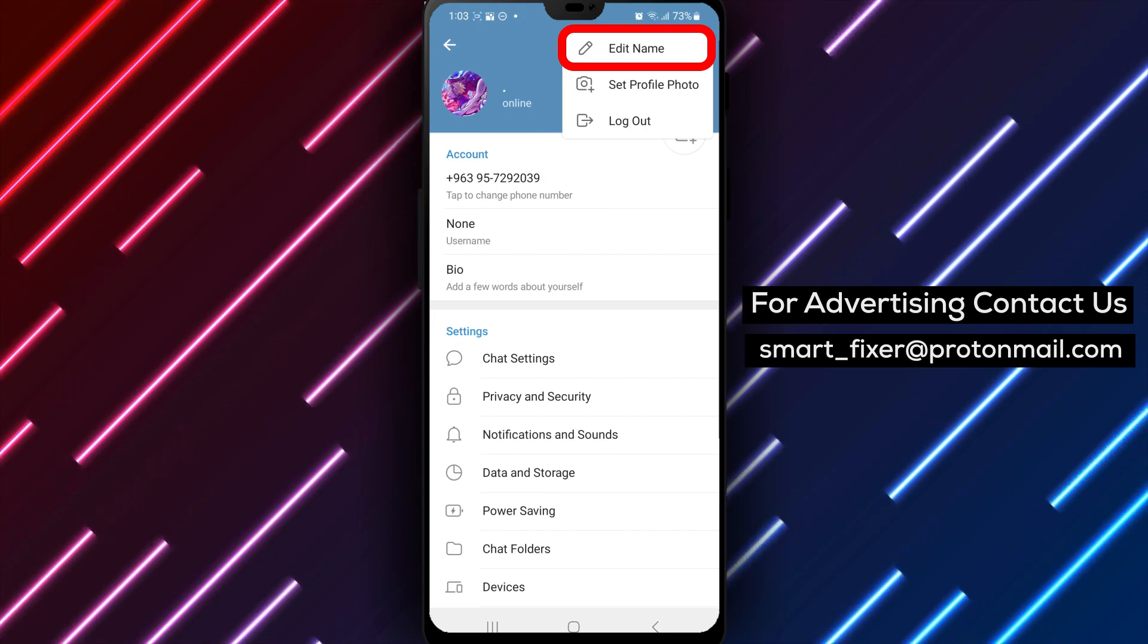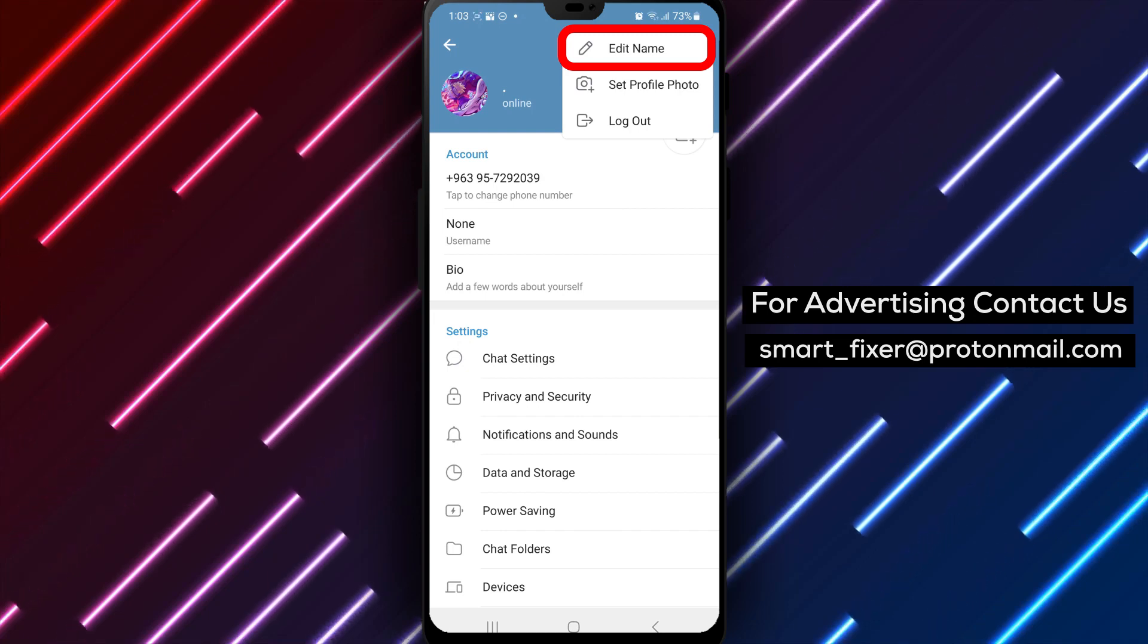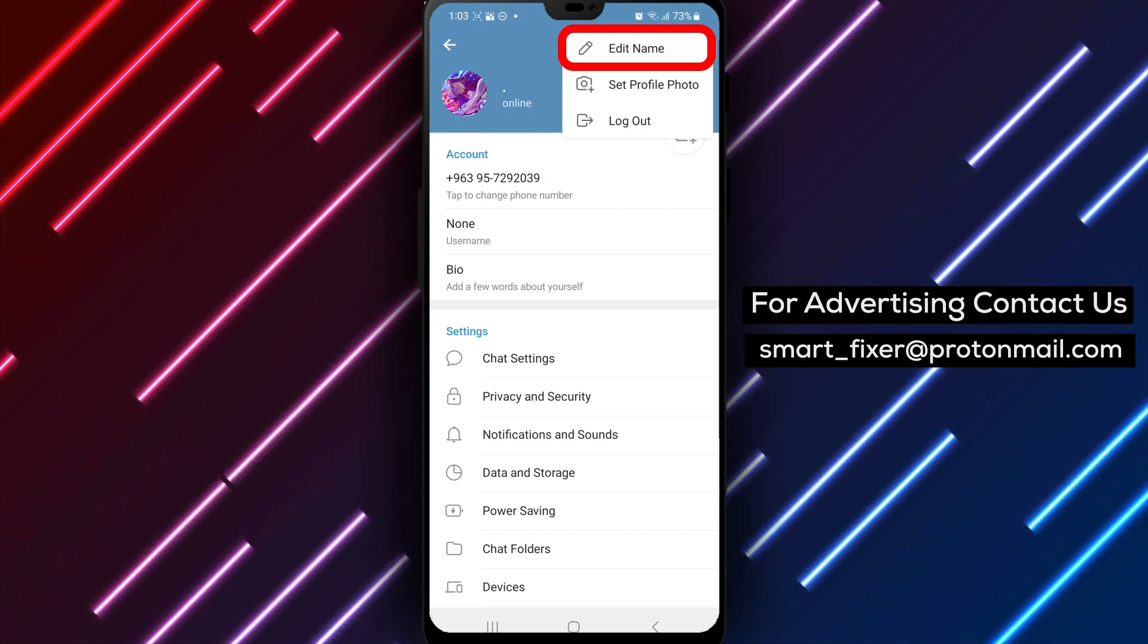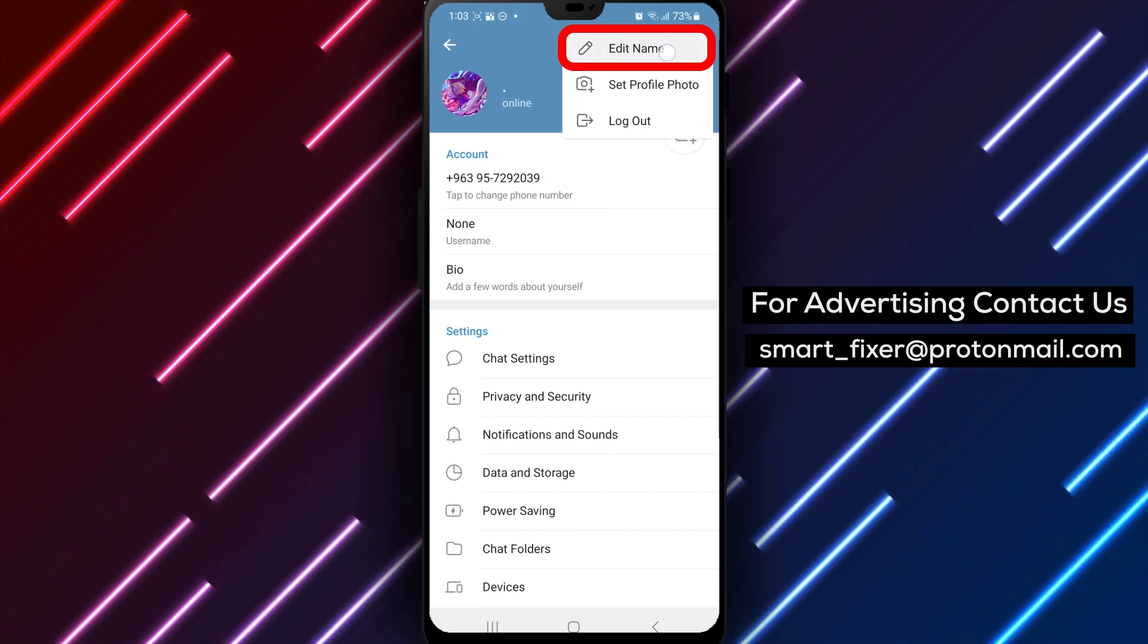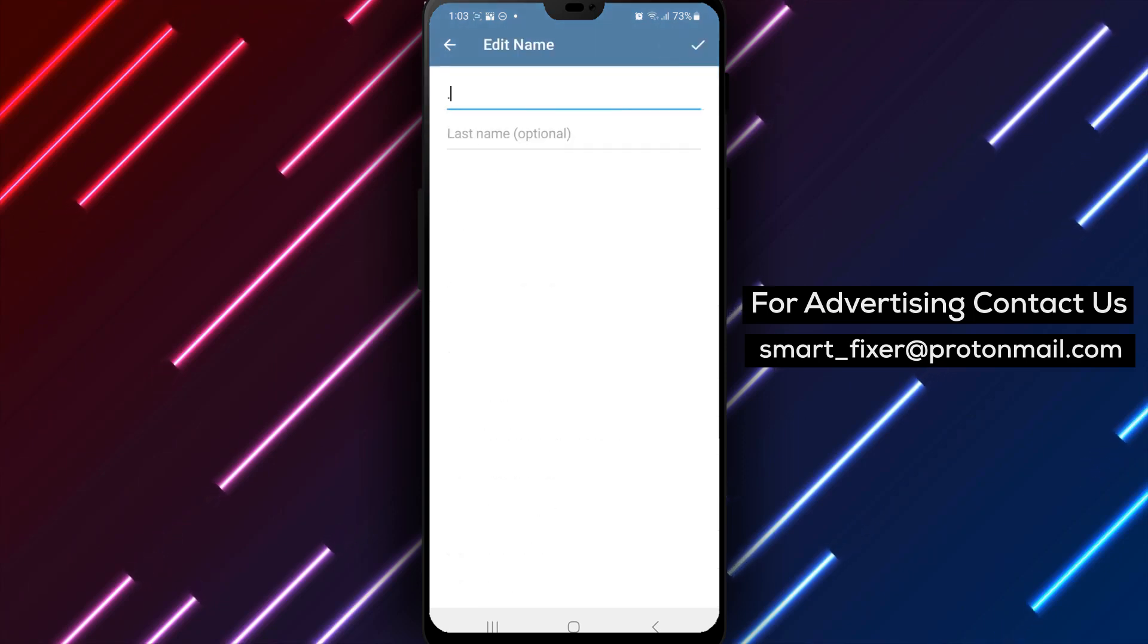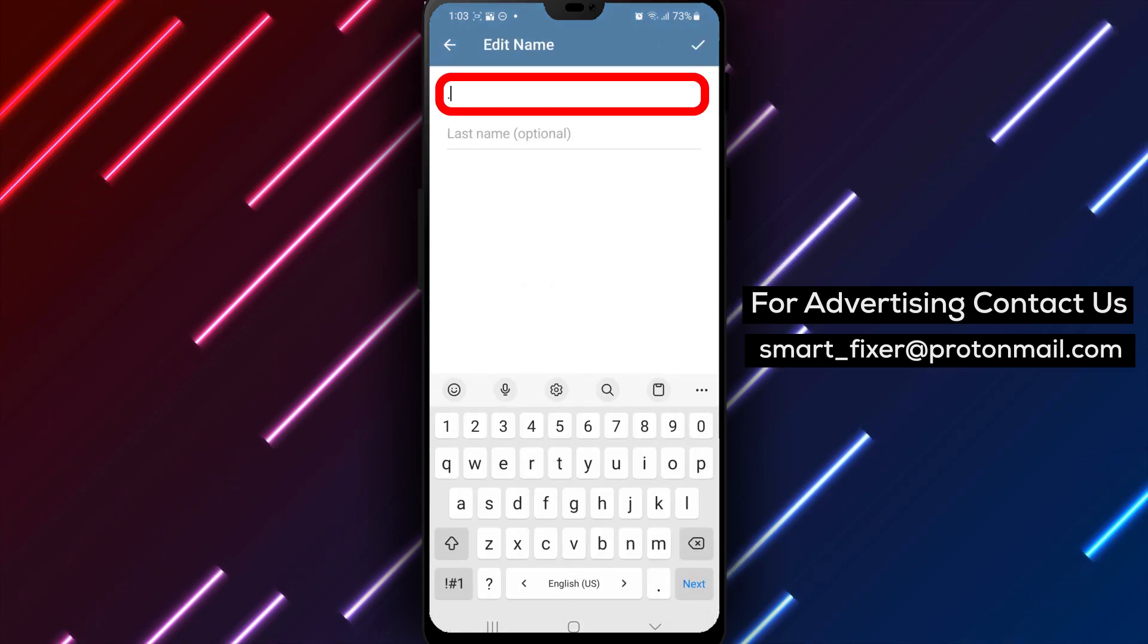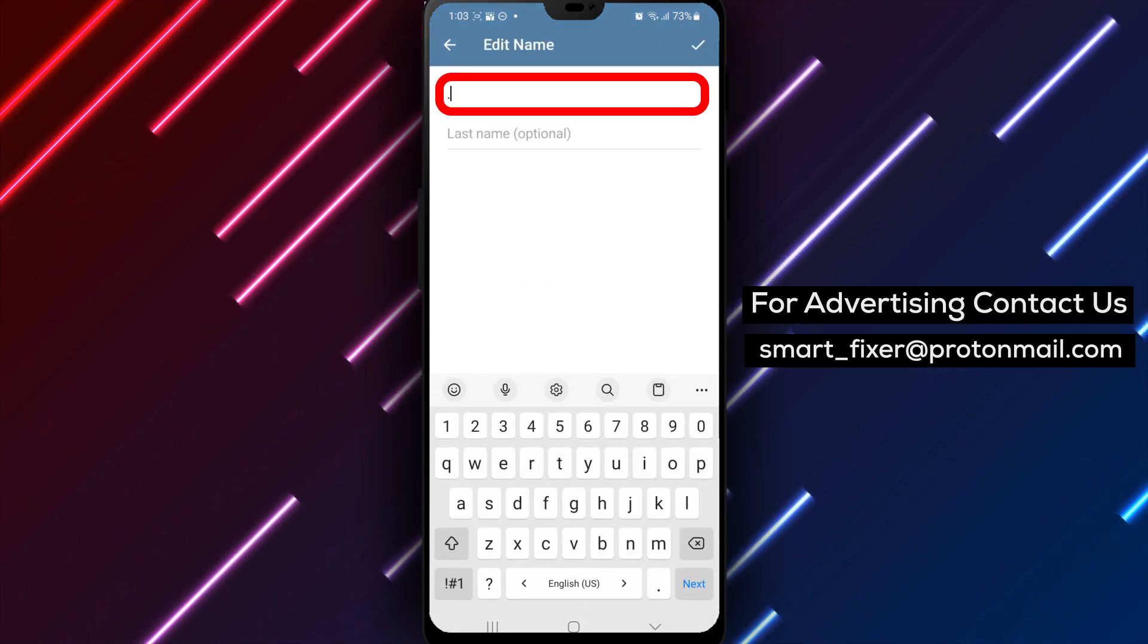Step 5. Among the options, tap on Edit Name. This will allow you to modify your current name or enter a new one.